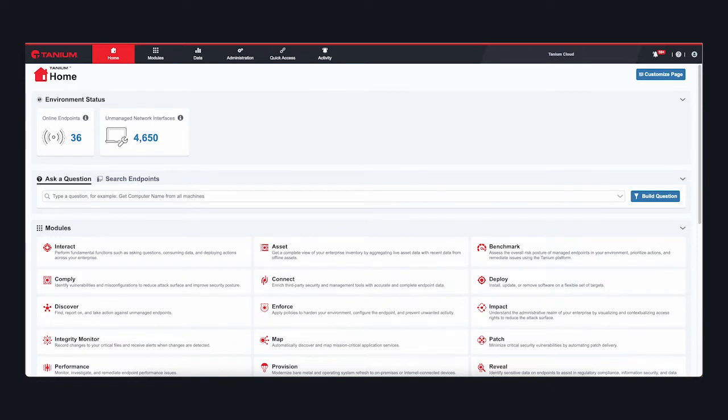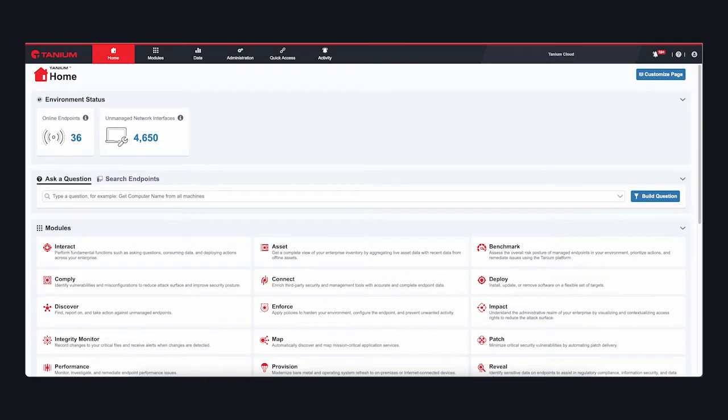Tanium has always been unique for its ability to offer complete visibility and control across an entire IT estate, regardless of where the device is deployed or how it's connected. It's for these very reasons that we are so excited to share the latest addition to the Tanium platform, Remote Desktop Control.